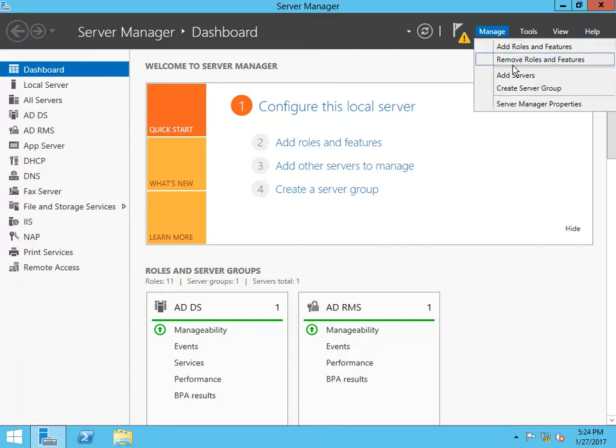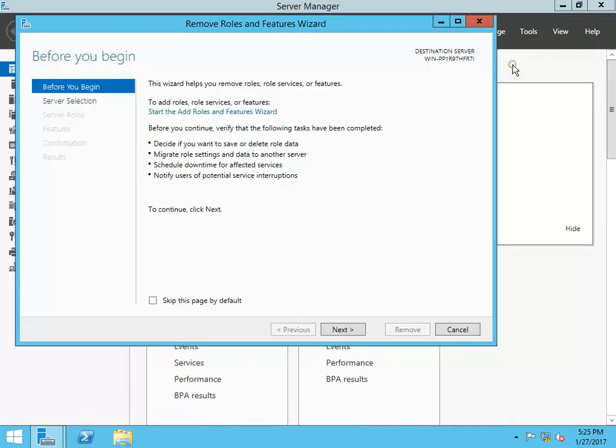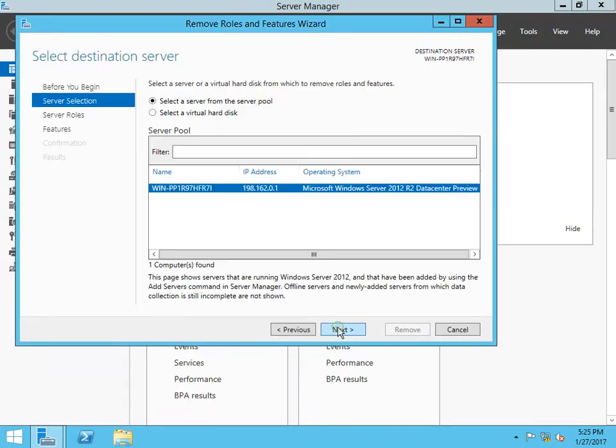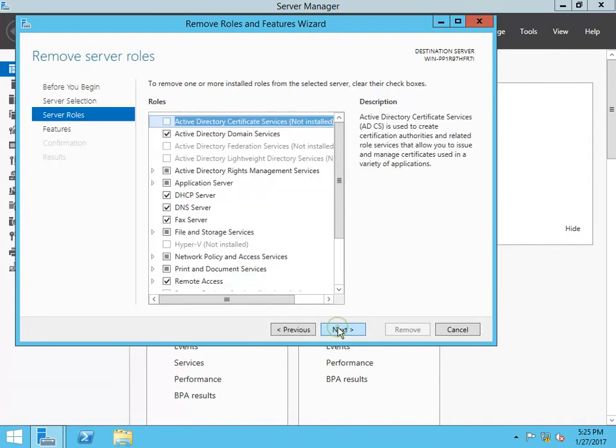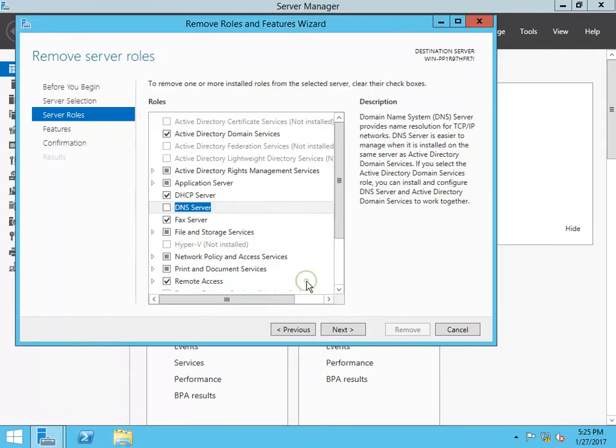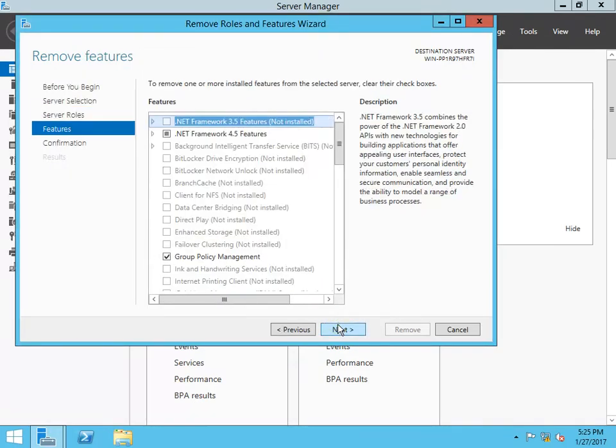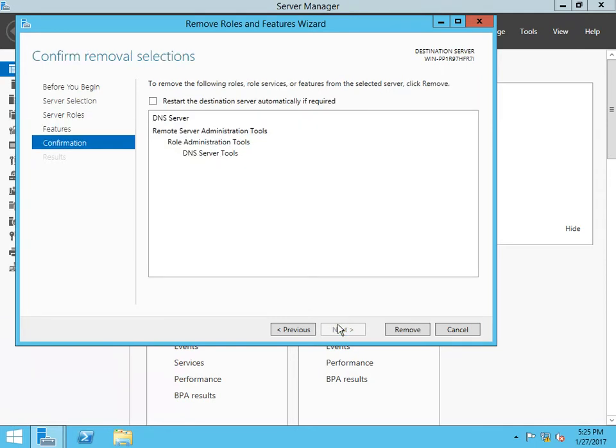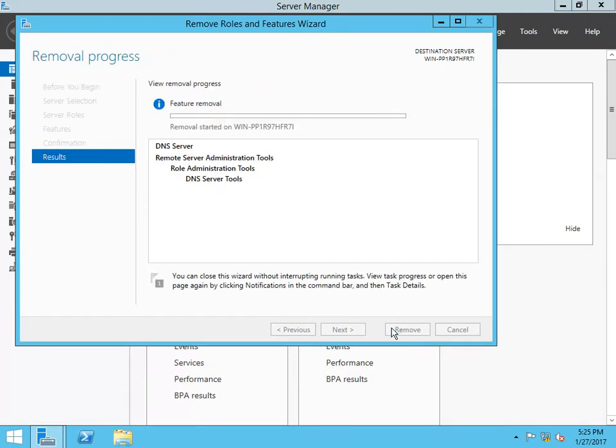Now you have the Remove Roles option, so you can click Next. You have DNS, you can select that. Remove Features, Next. This is the process of how we go ahead and remove the DNS server and its features.